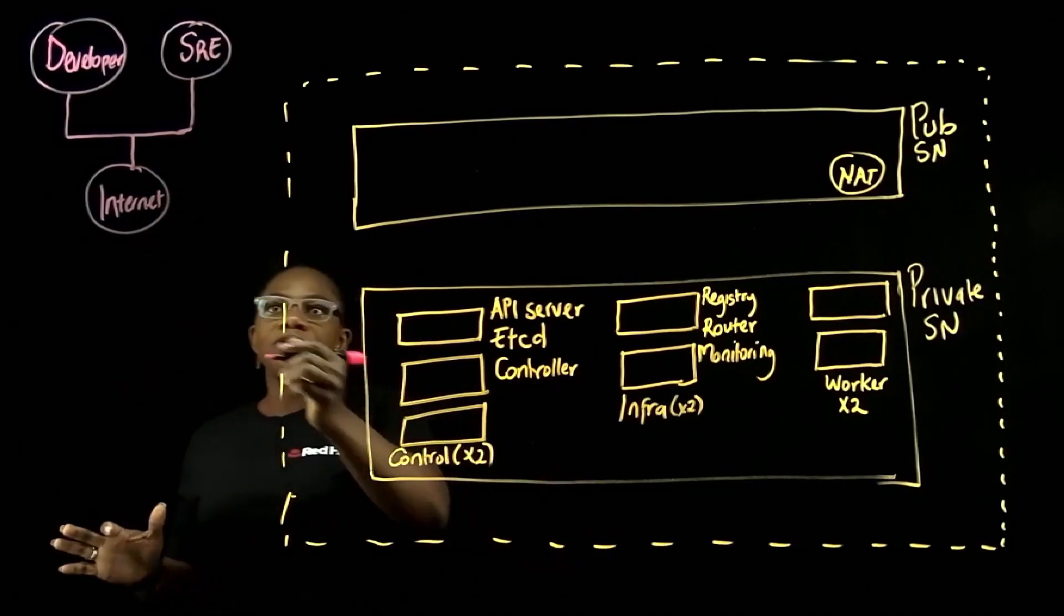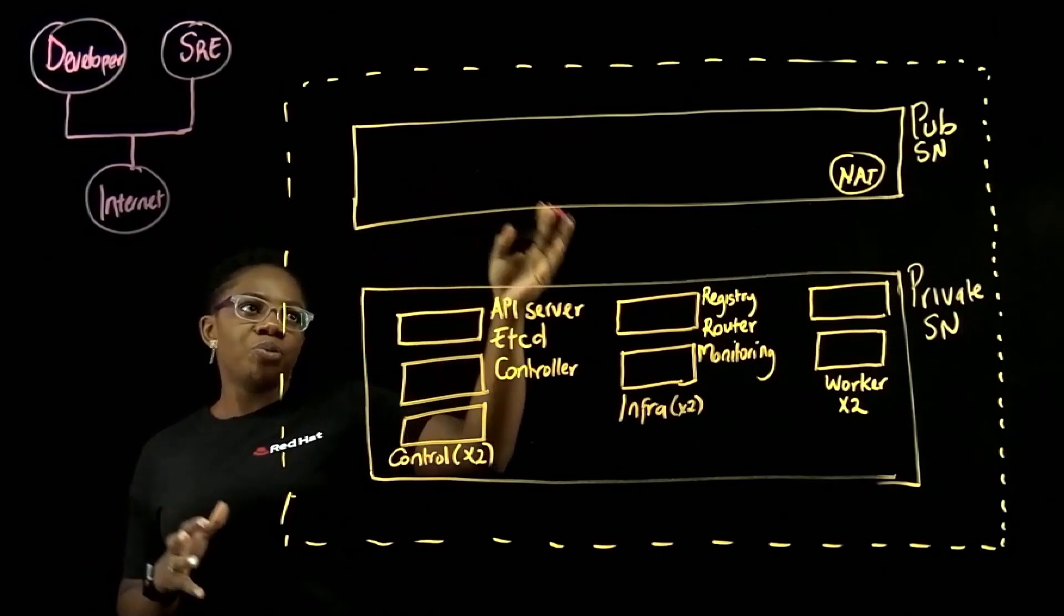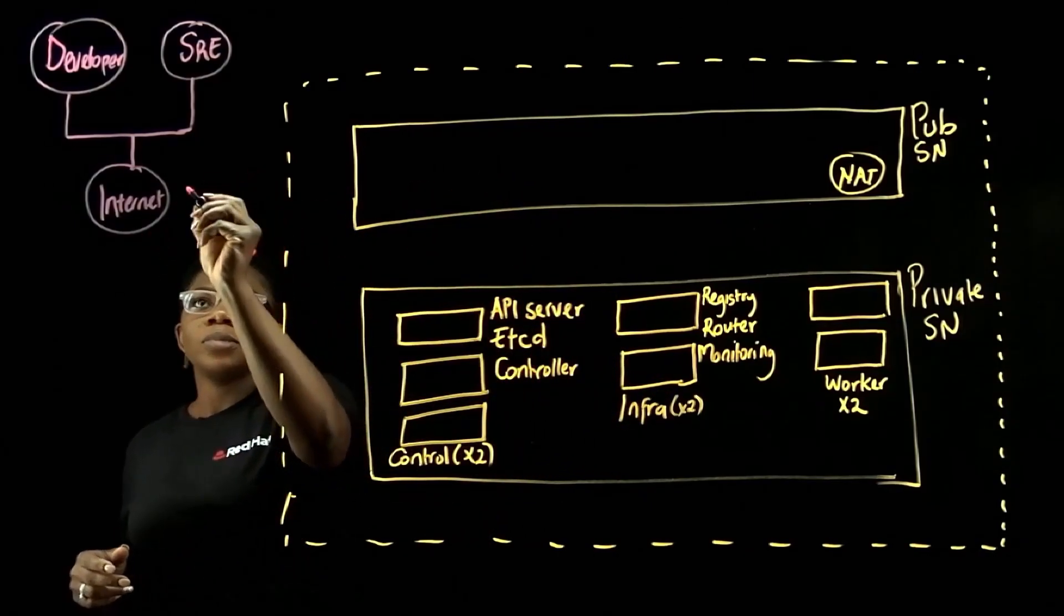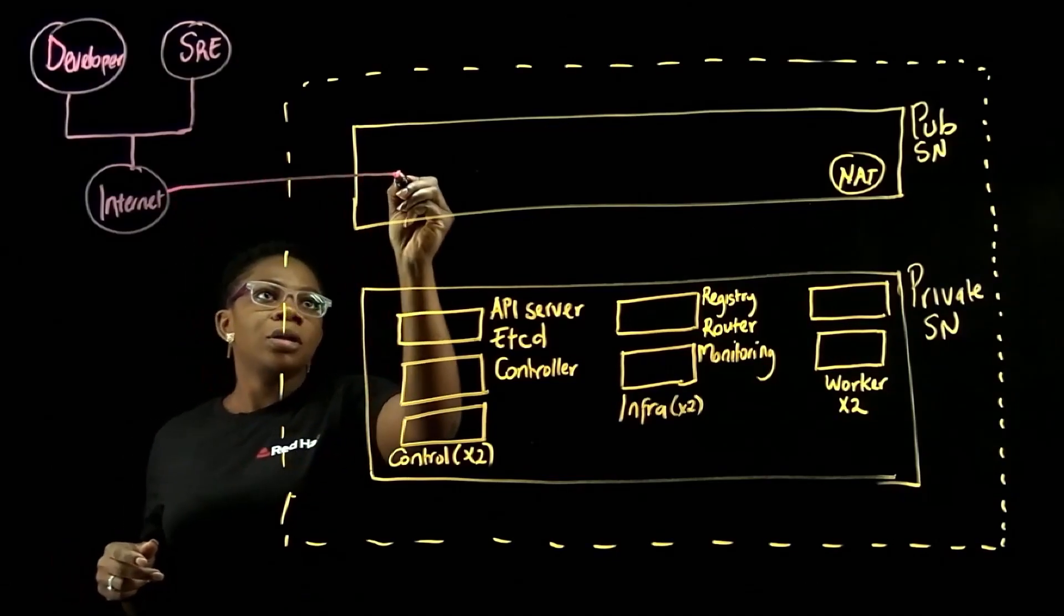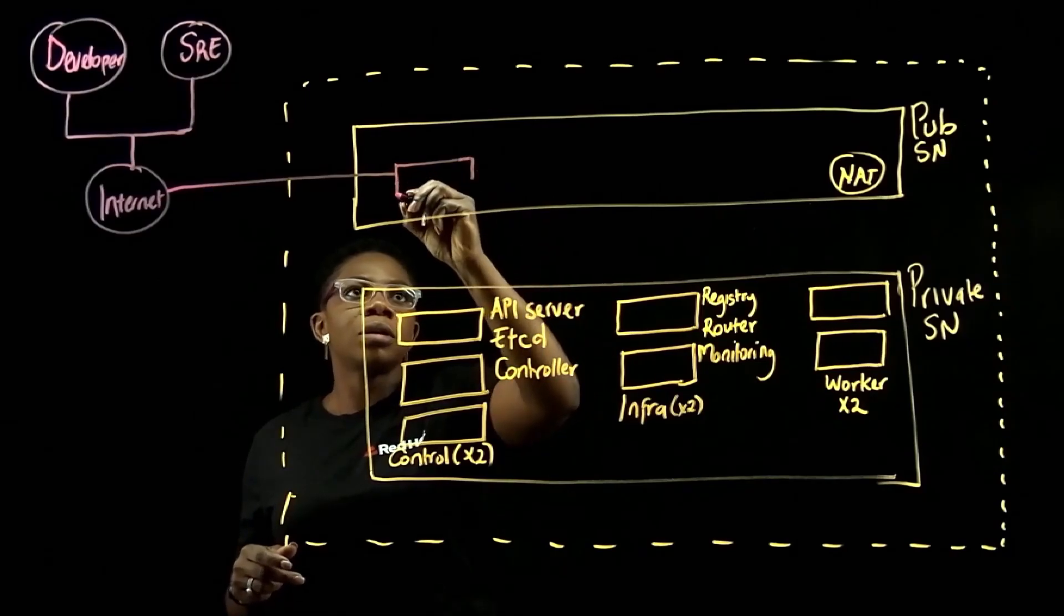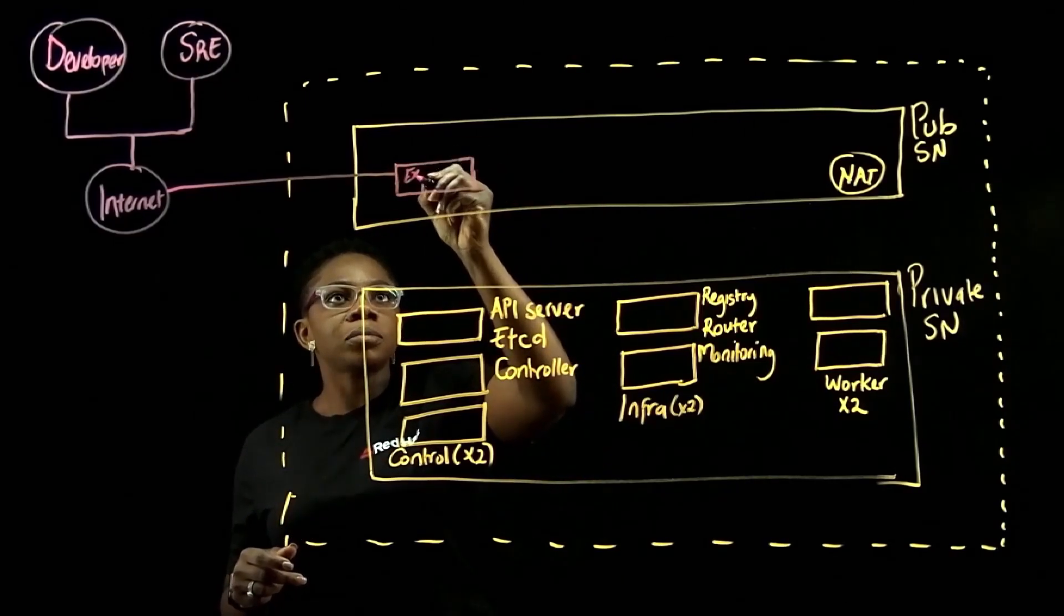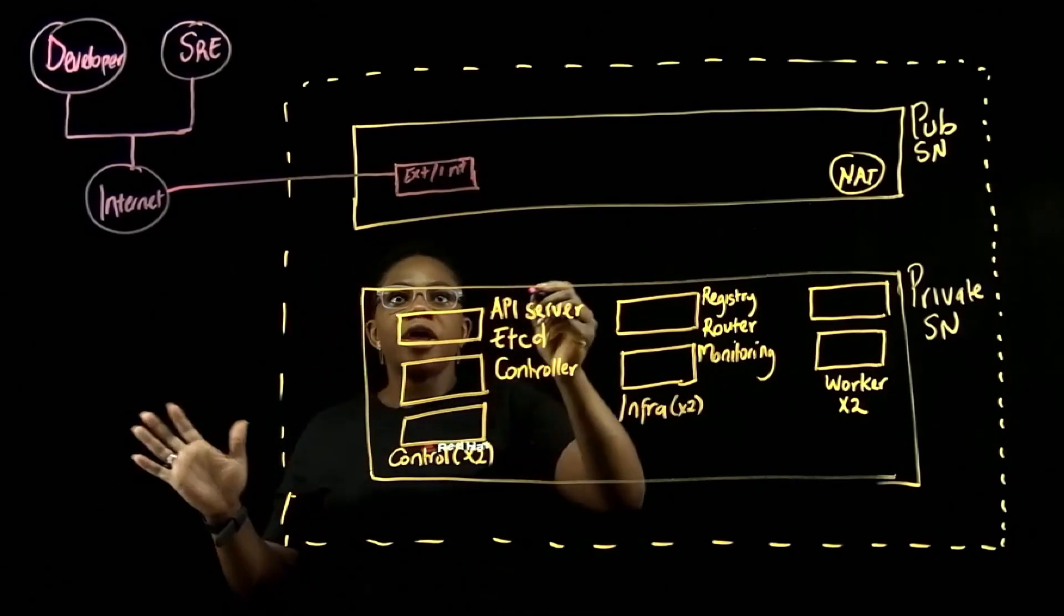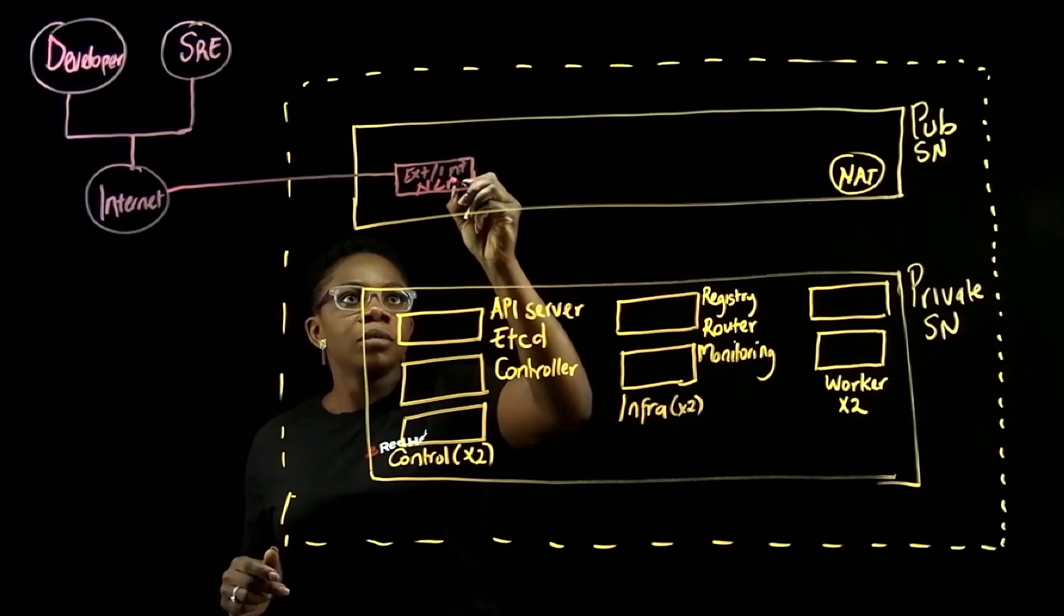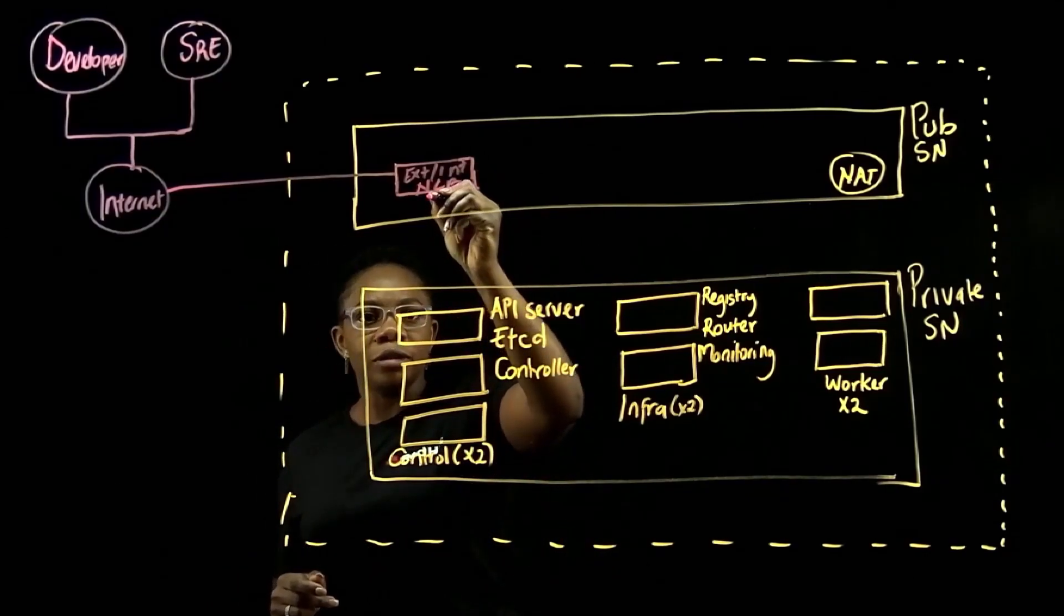And they'll make use of a series of load balancers that come pre-built with your cluster. So the first load balancer will be your external internal API network load balancers that gives access to your control plane.